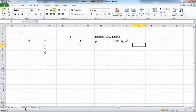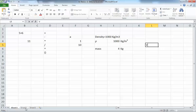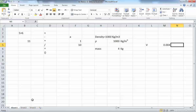Now I have the density as 1000 kg/m³, and let's say the mass of water is 4 kilograms. I want to calculate the volume, and we know that volume equals mass divided by density. I could write the formula as four divided by one thousand, which gives 0.004 cubic meters. The calculation is correct, but this is not the best way to do it in Excel.